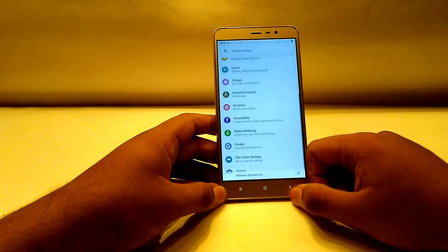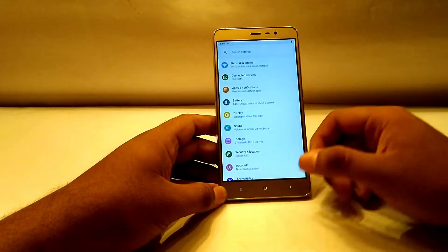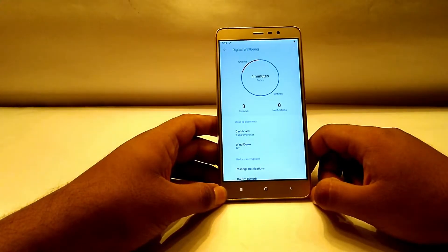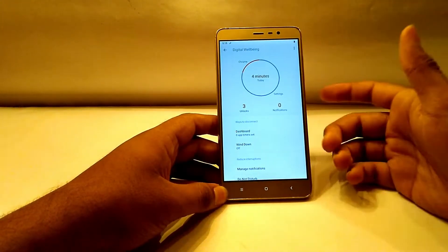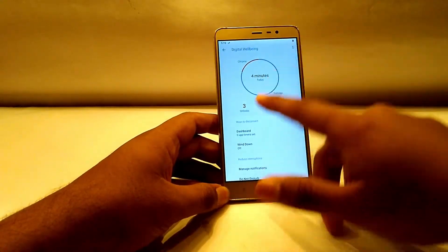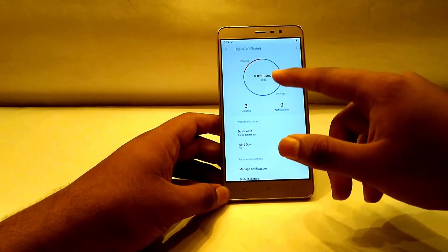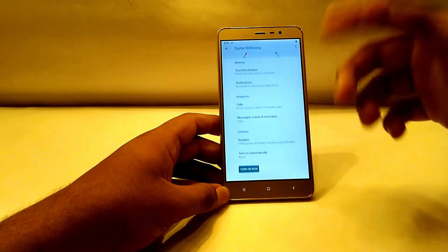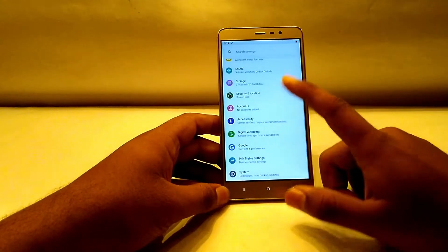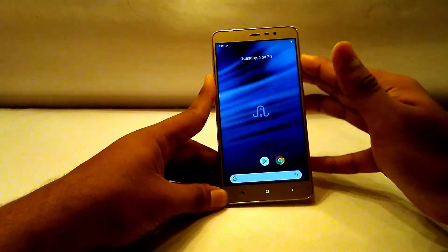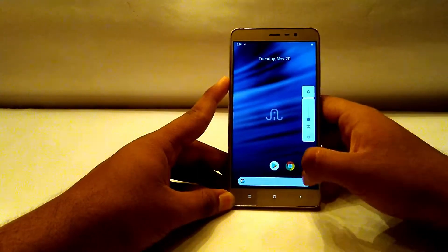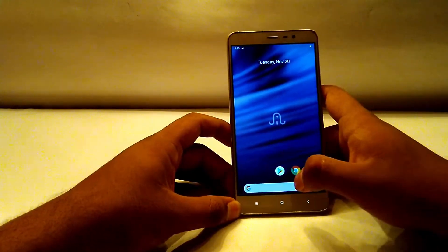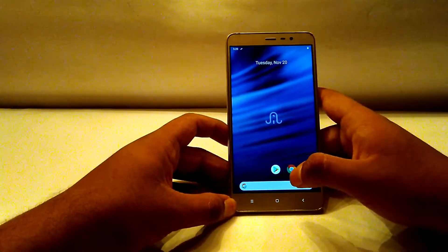Some features I do like about this ROM: Digital Wellbeing, which shows how much time you've spent on your phone — how many times you unlocked it, how much time you spent on each app, and how to reduce interruptions. These are all Android P features. The Android P volume rockers are also here, though I'm not a fan of them — I preferred the Oreo-style volume rockers.